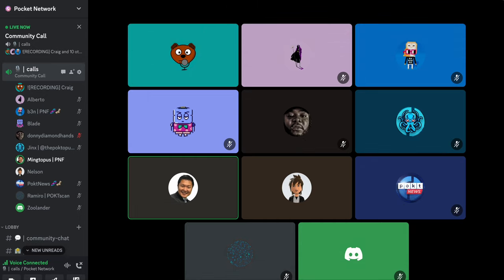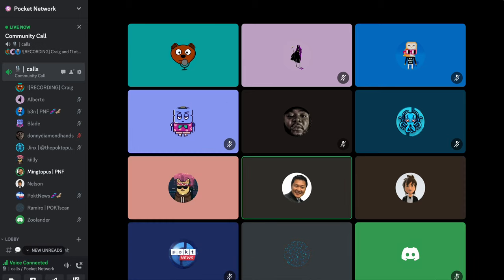Welcome everyone to this week's community call. We're going to continue with part three of the PocketScan mini series with our guest Romero, showcasing the chains and details features. Following our regular DAO and community updates, we'll also have a hot topic discussion regarding wPOKT, which has been a long-awaited feature. Afterwards we'll do a Q&A as well. If you're ready Romero, go ahead and take over.